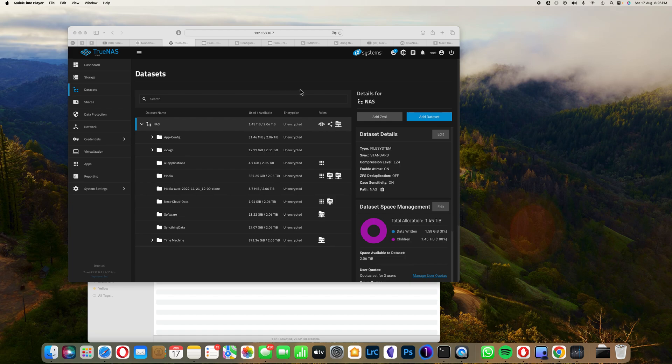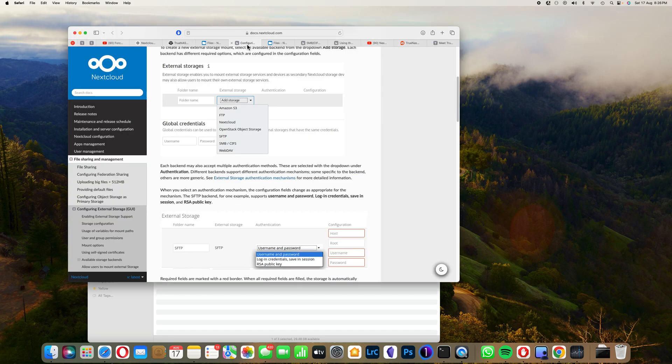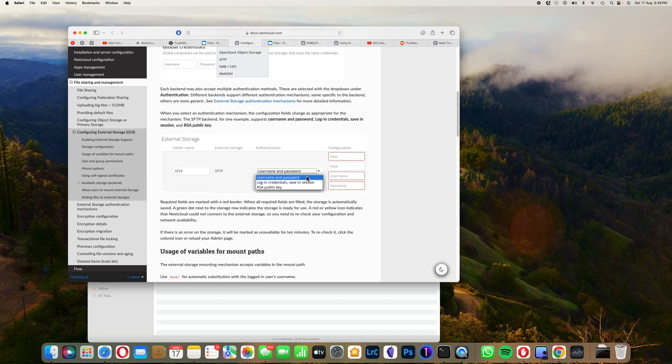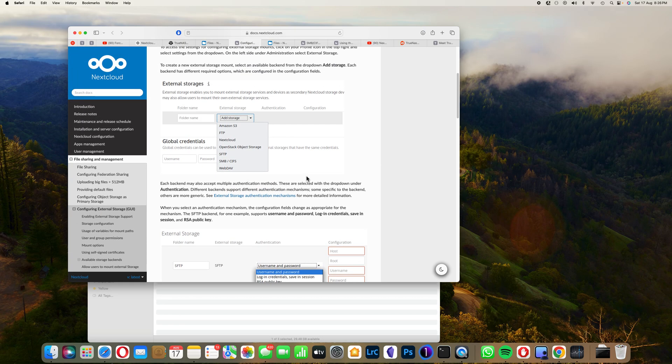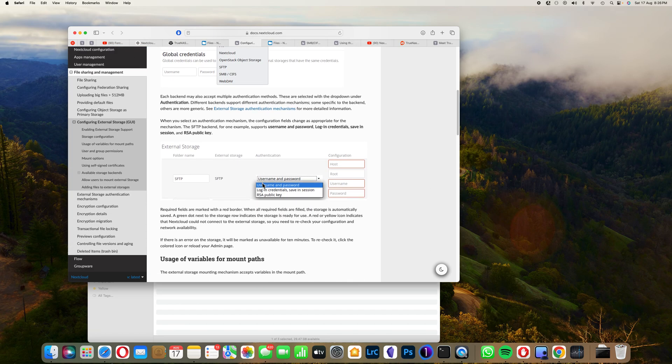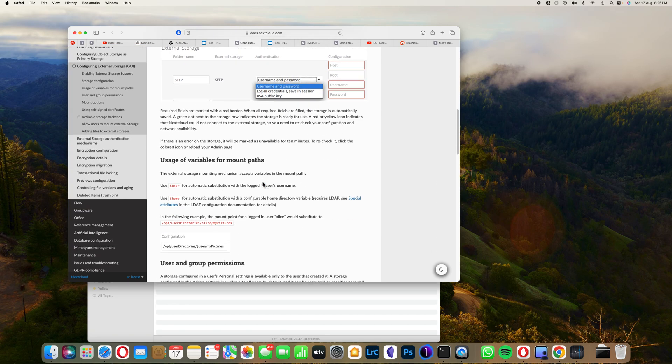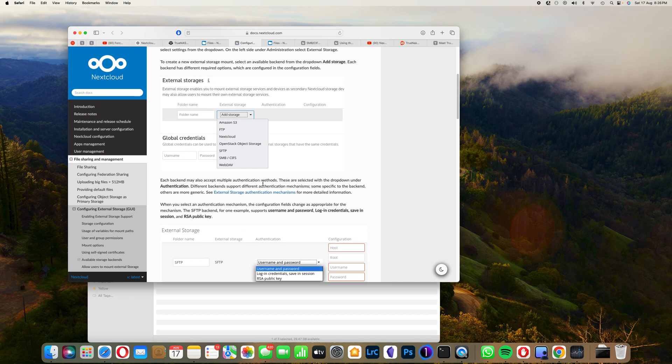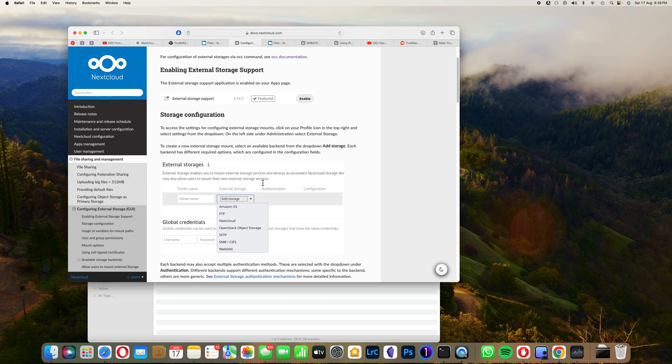I had a problem finding how to enable TrueNAS external storage with Nextcloud. I read several articles and searched YouTube, but couldn't find helpful information. I had problems because I could not install the SMB.